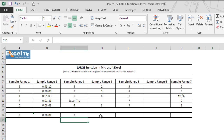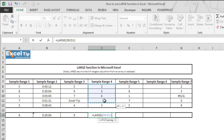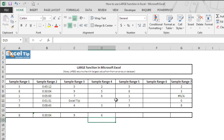Now we type the LARGE function in cell D14 and take D8 to D12 as the array. You'll notice there is an empty cell in the given array, which is D11. We complete the function by entering 1 in the second argument and hit Enter. The function still returns the actual largest value, which is 6, because the LARGE function ignores empty cells as well.